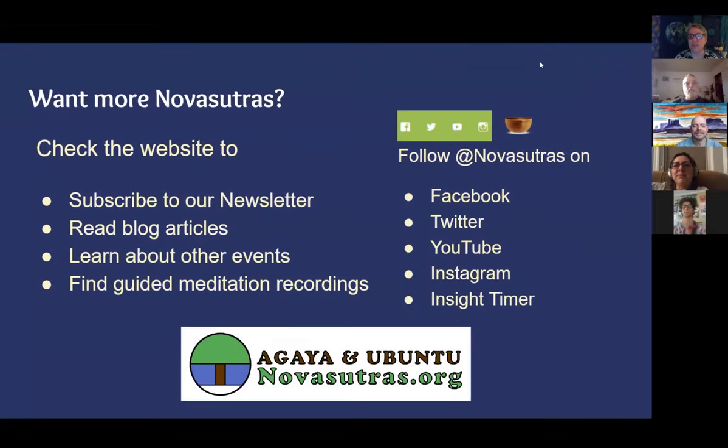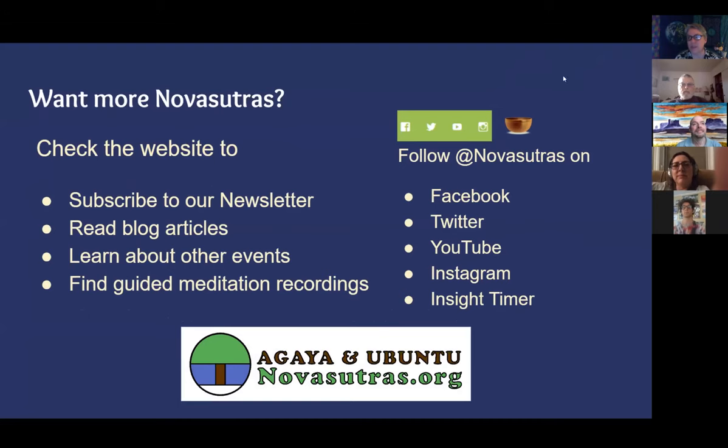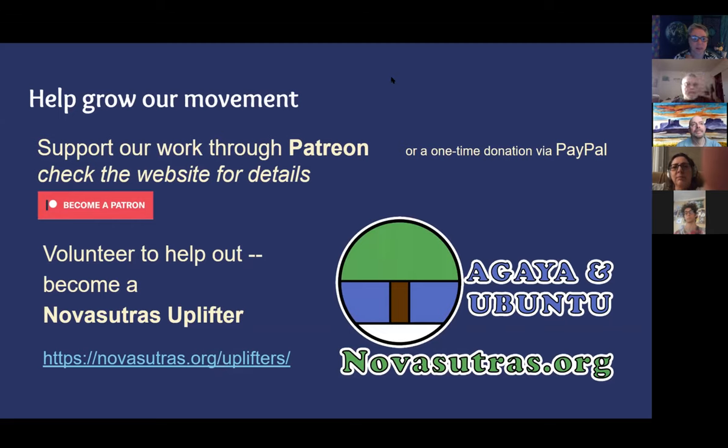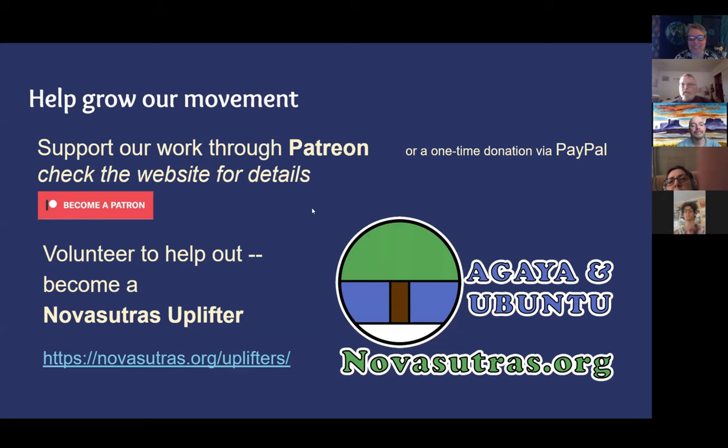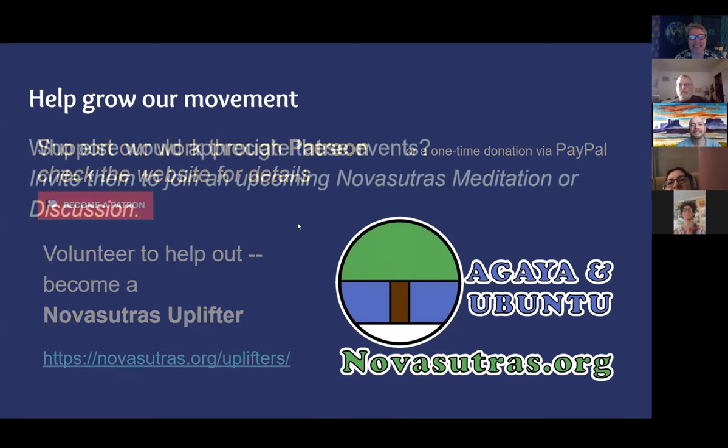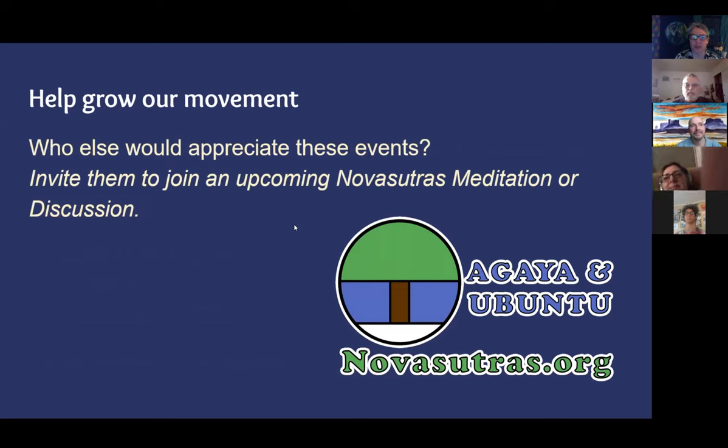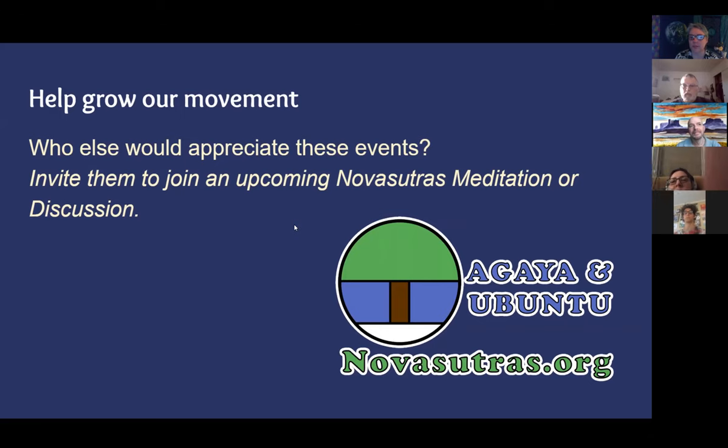These are the usual reminders that there's a lot of material online and we have various social media outlets. You can find us on Insight Timer with a discussion group. Of course you can support the organization, either with a one-time donation on PayPal or with regular donations through Patreon. We're also looking for people to work, and I know most of you are already uplifters. If you think of other people who would appreciate these events, who are coming from that same dedication to caring for the earth, we would love to bring them in and to offer what we can to support them in their work as change agents.